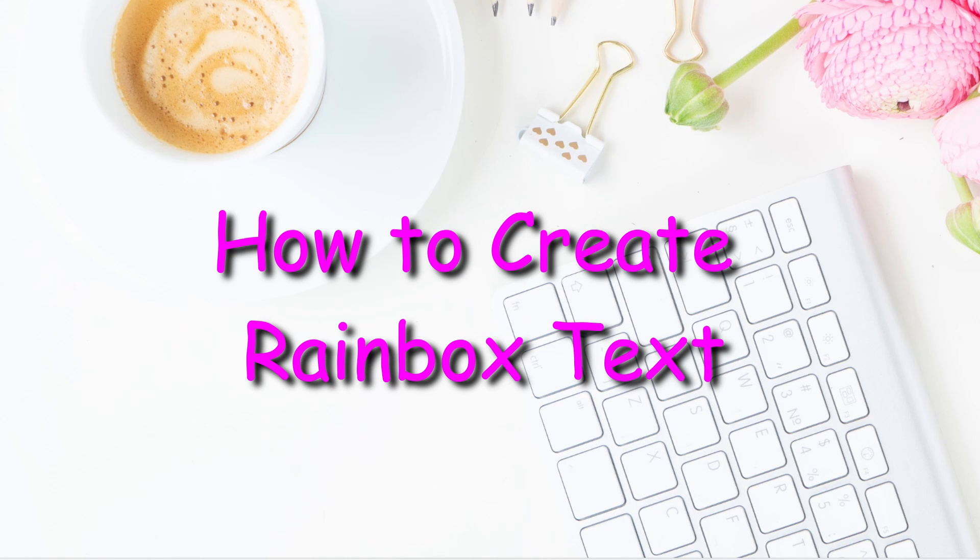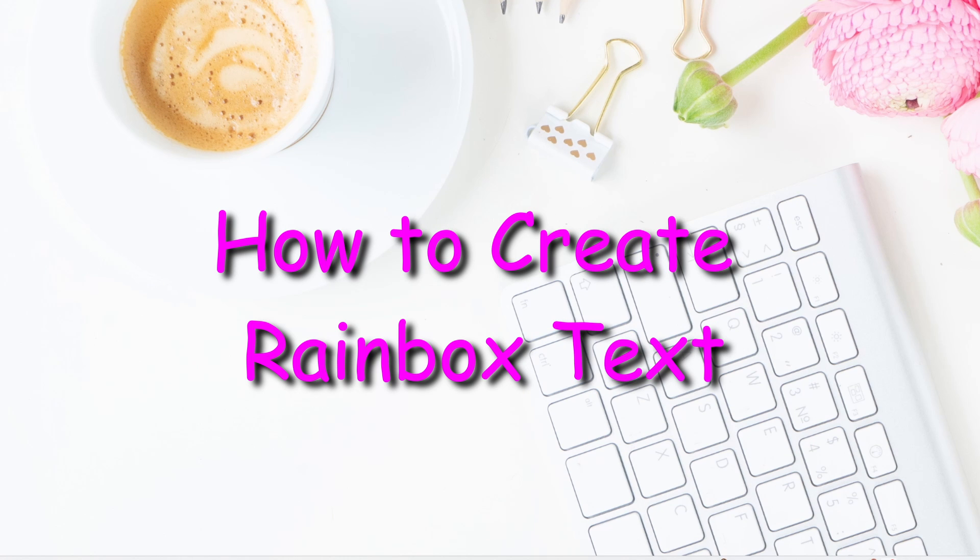Welcome back, my friends. Today, I'm going to show you how to create a rainbow gradient. So let's get started.